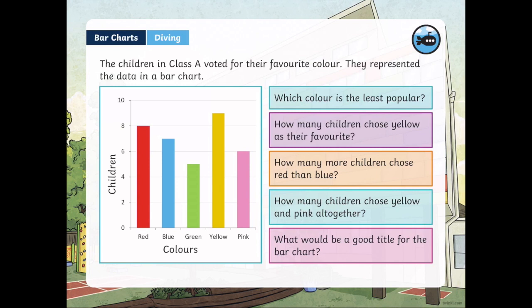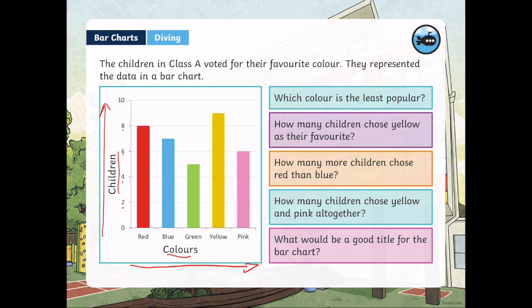If we look at the x-axis, we have colors. If we look at the y-axis, we have number of children. Our bar chart goes up by twos: 2, 4, 6, 8, 10, which means the halfway point between each of these lines is 1. So we have 0, 1, 2, 3, 4, and so on.